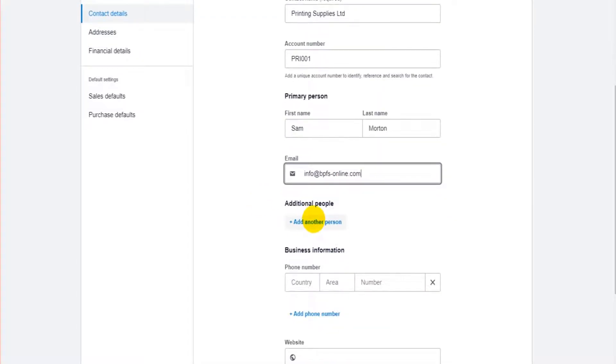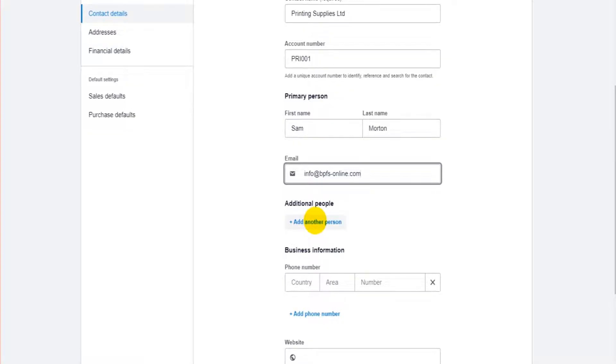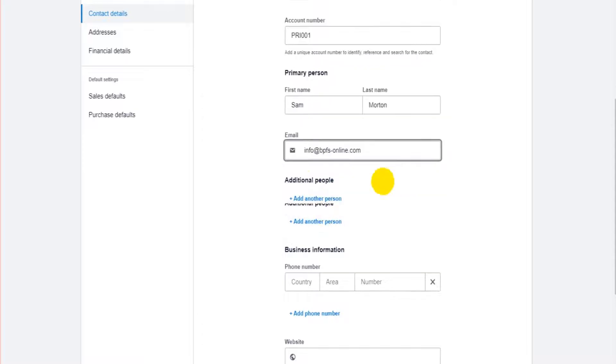Additional people. So if we want more than one contact we can click here and add further contacts but one contact is generally enough but there is the option to add more.